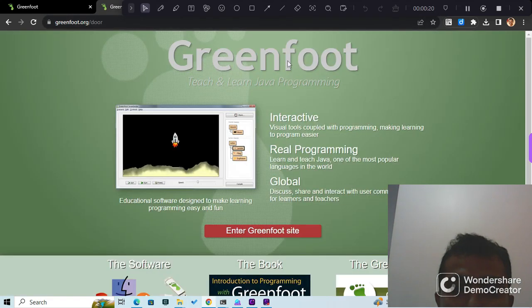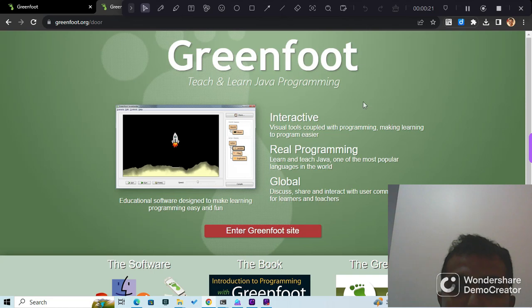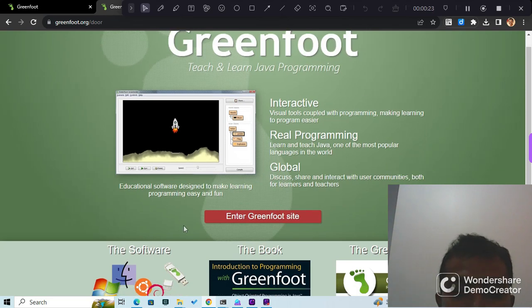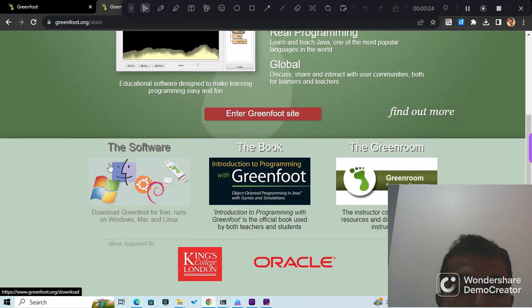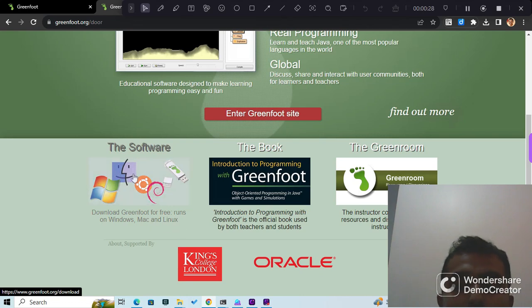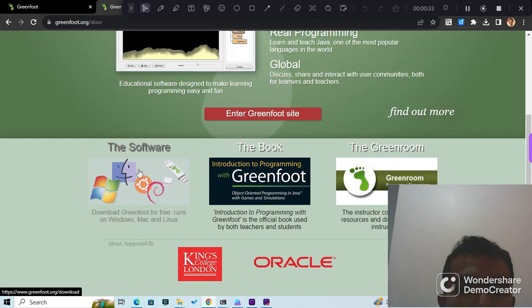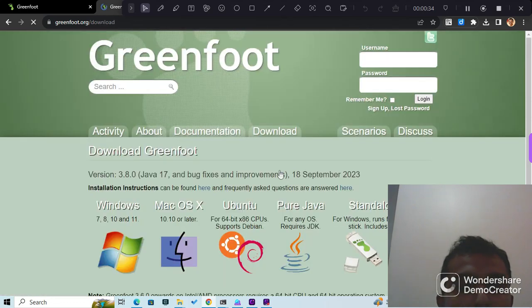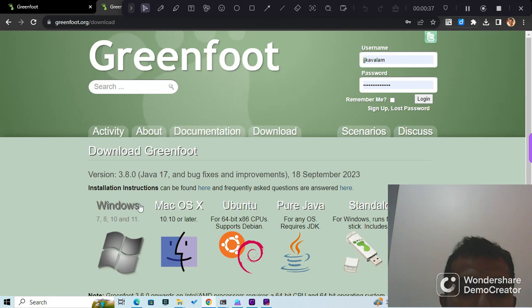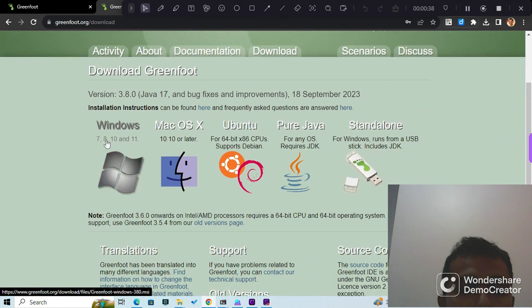When you're at the website, you should see a page like this. Down below, you can see the software section. This is where you can download and install Greenfoot. Let's go to software, and then over here...